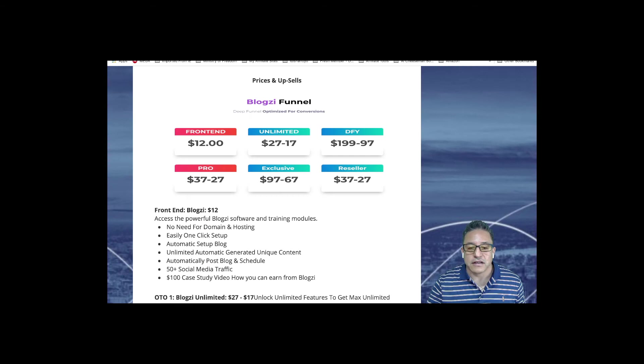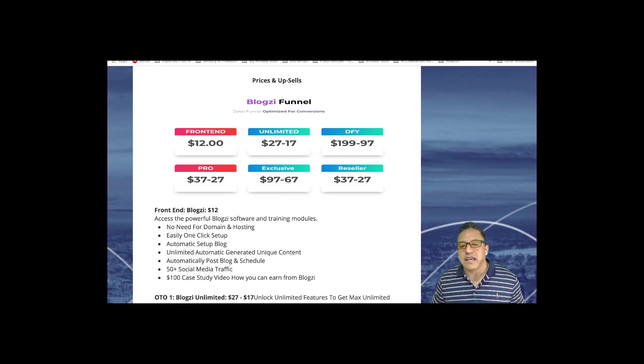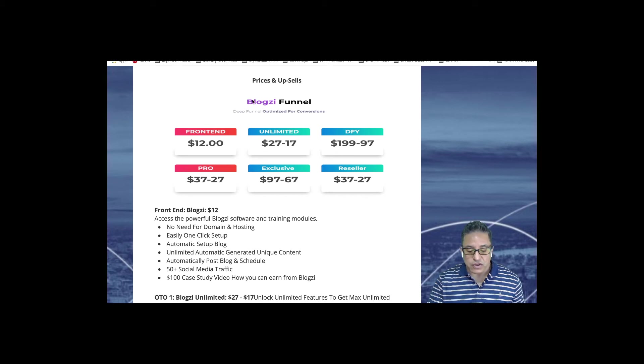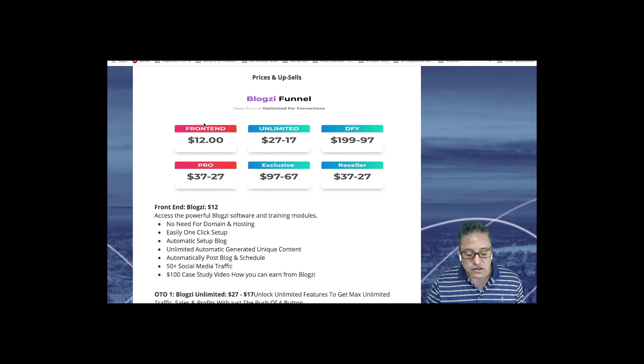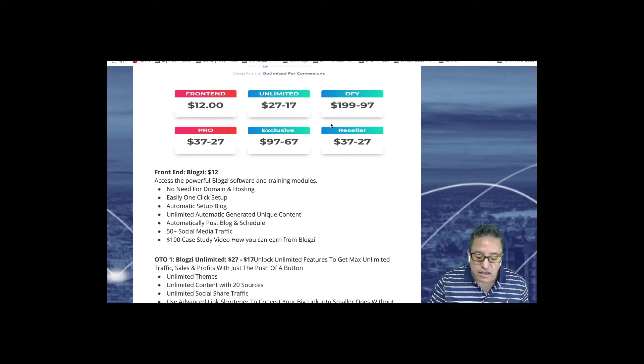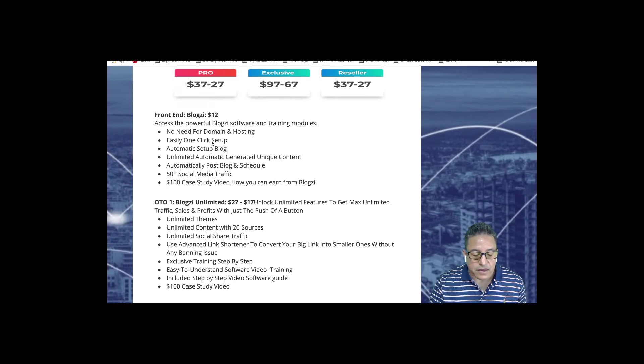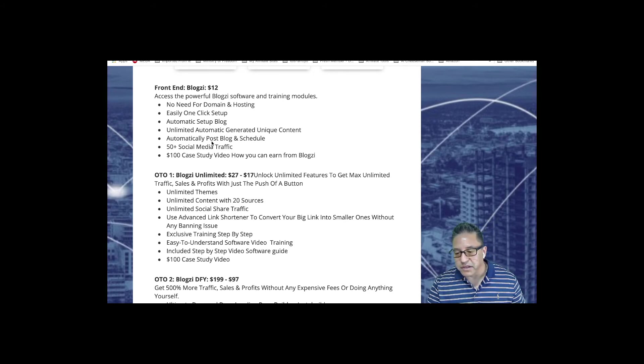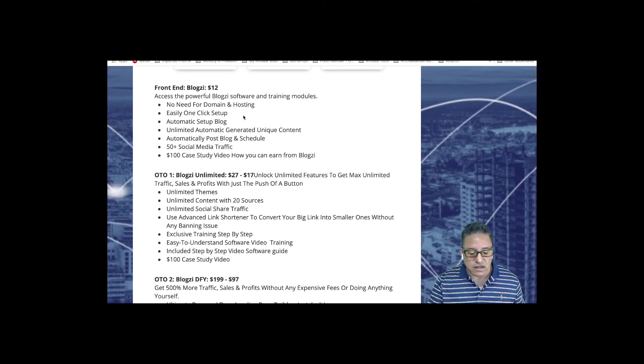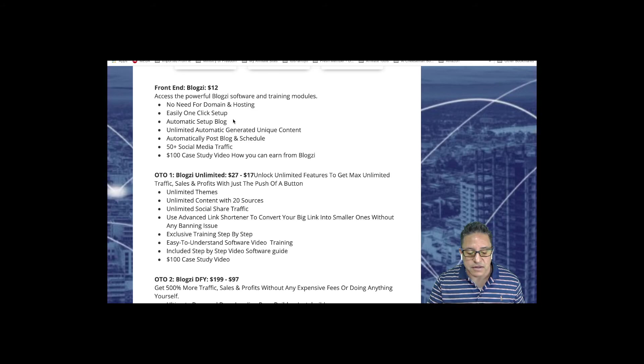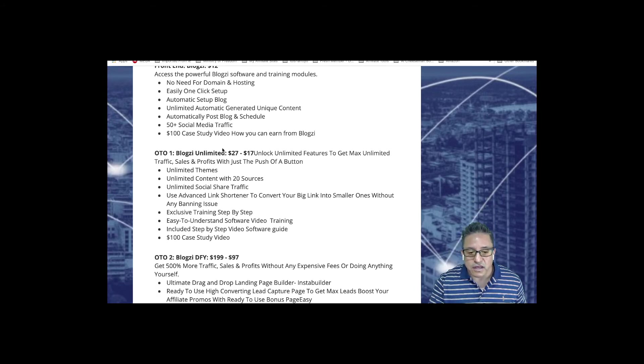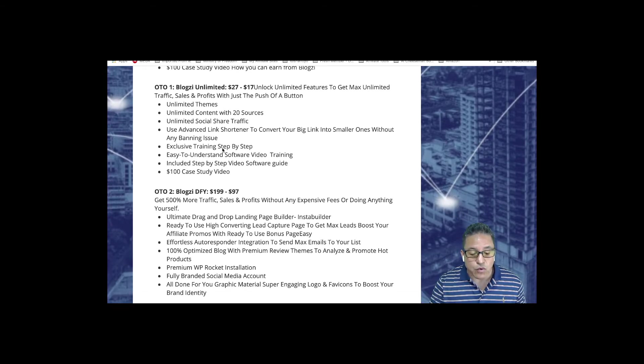I hope you like the demo. Now let's jump to the upsells. Now that we have seen Blogzi in action, let's see how much it is and what are the upsells included during checkout. If we jump again into the prices and upsells in my bonus page, we have the front end and five different OTOs or upsells.